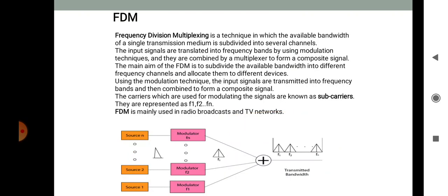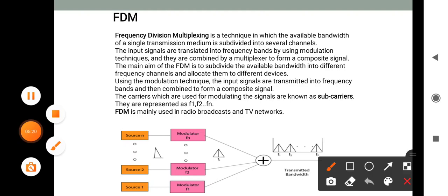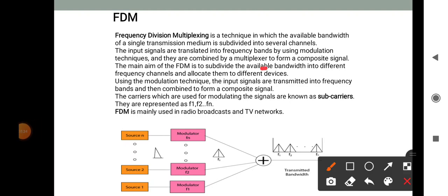First is FDM — Frequency Division Multiplexing. Frequency Division Multiplexing is a technique in which the available bandwidth of a single transmission medium is subdivided into several channels. The input signals are translated into frequency bands using modulation techniques and then combined by a multiplexer to form a composite signal. The main aim of FDM is to subdivide the available bandwidth into different frequency channels and allocate them to different devices. Using the modulation technique, the input signals are transmitted into frequency bands and combined to form a composite signal.